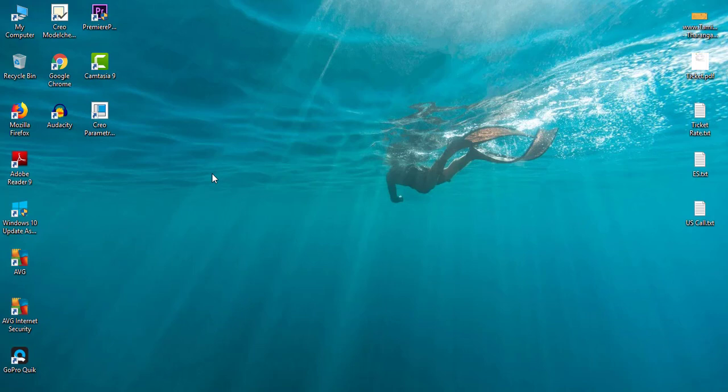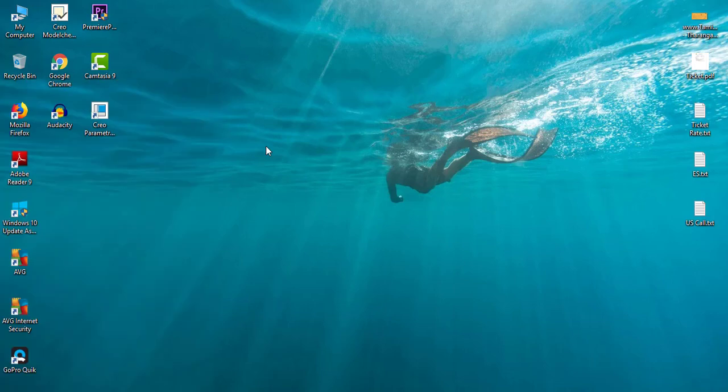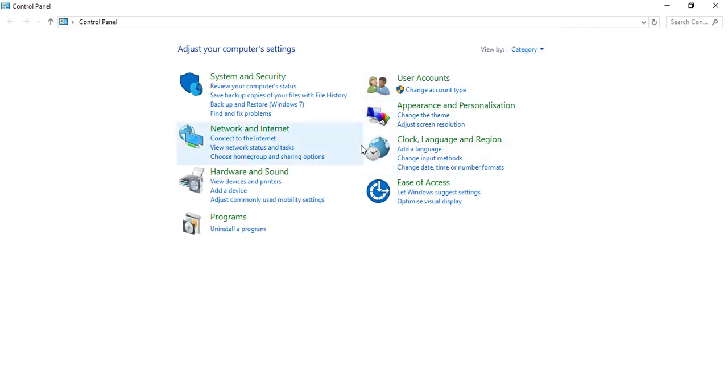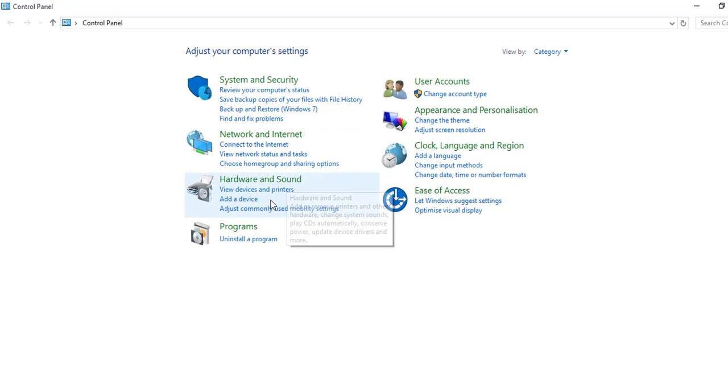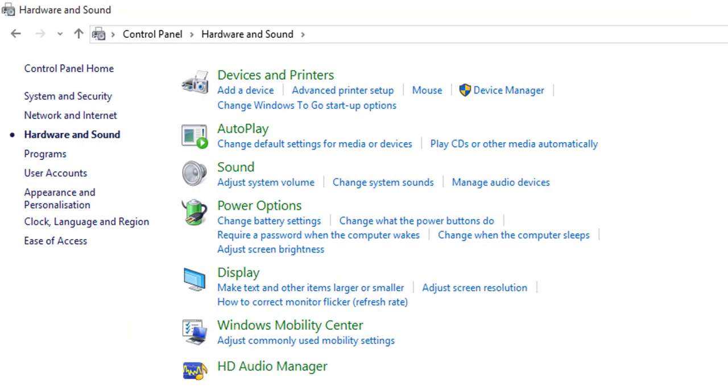For this, the first thing is you have to go to the Control Panel. From the Control Panel, go to Hardware and Sound. Here I can see HD Audio Manager, which may be available in your system. For me it is there, I will open it.